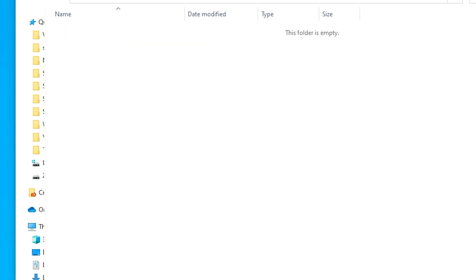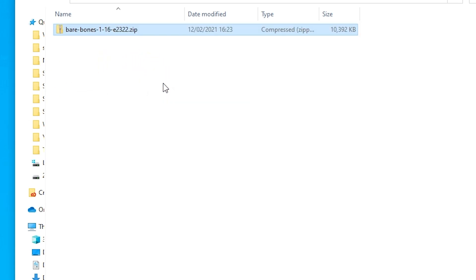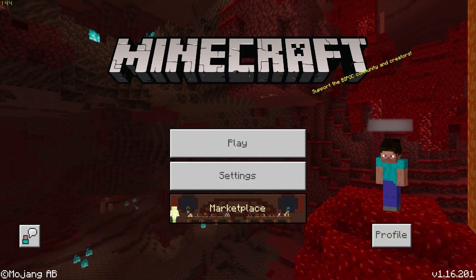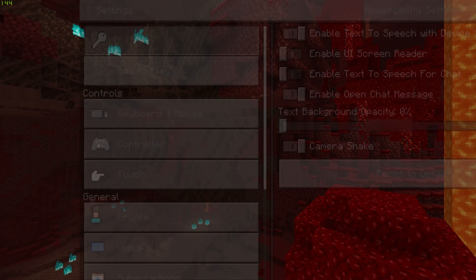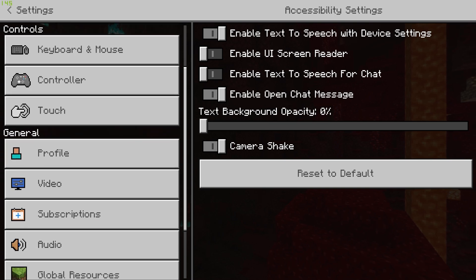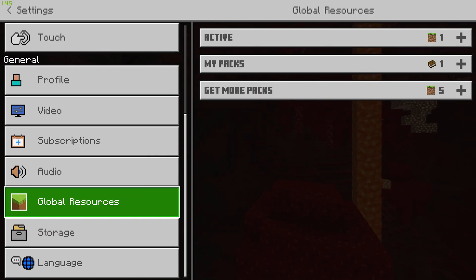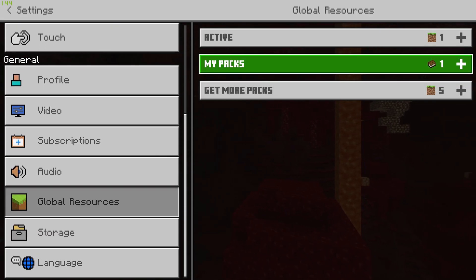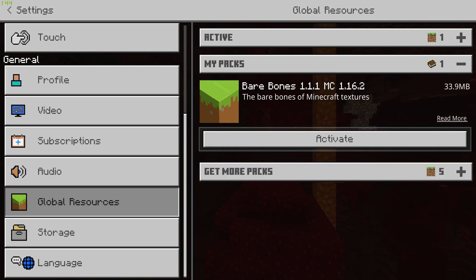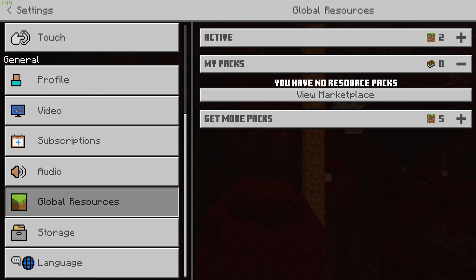Move your downloaded resource pack into the folder and then you are good to go. In Minecraft Windows 10, click Settings on the menu, select Global Resources, and then expand the My Packs section on the right side of the menu. Click on the resource pack you want to use, then click Activate. This will move the resource pack to the Active section, which means it is now enabled.